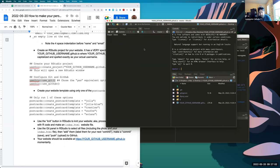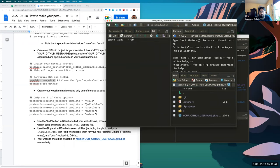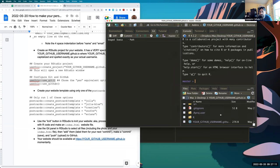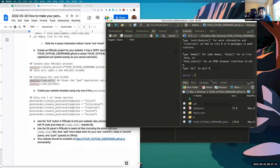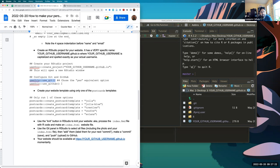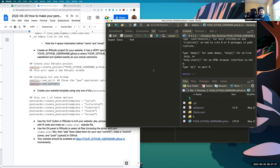After restarting, RStudio now has a Git panel, meaning it recognizes this directory is under Git version control. You'll also see a .git directory in your files. But this only means we're using Git locally — we still need to link it to GitHub, and for that we use 'usethis::use_github()'.